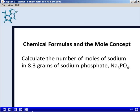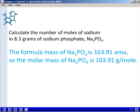In this problem, we're going to use a chemical formula and the mole concept to calculate the number of moles of sodium in 8.3 grams of sodium phosphate. The first thing we need to do is go to our periodic table and calculate the formula mass of sodium phosphate. When we do this, we find we get an answer of 163.91 AMU.